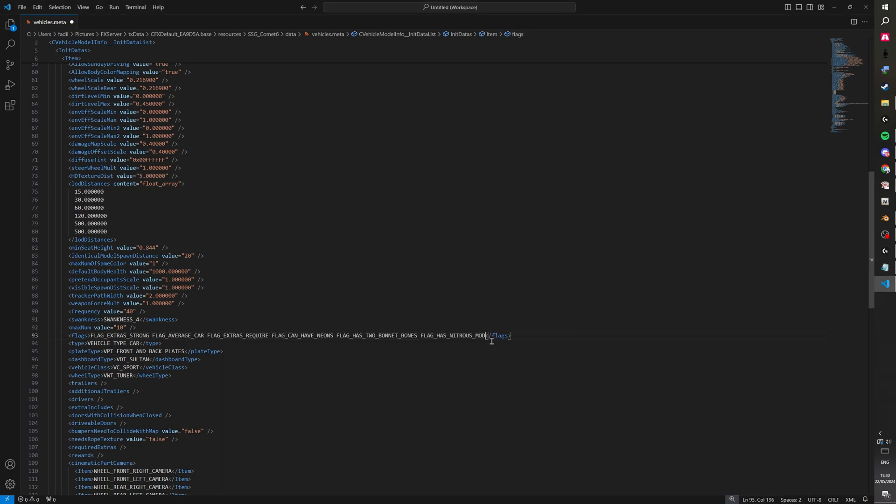And just go to the end or go anywhere to be honest. I choose the end. Press space one time and paste it in. And now we can go ahead and test in game.